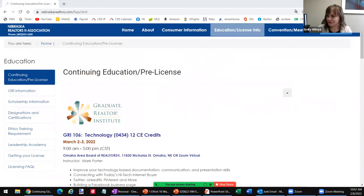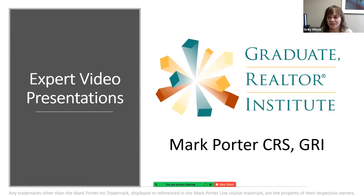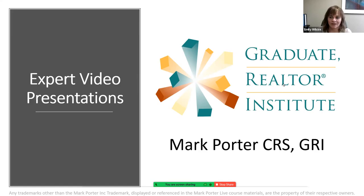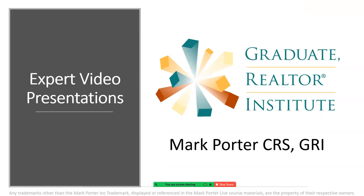Welcome everyone to Toolkit Tuesday. Our presenter today is Mark Porter. Mark is a real estate broker, investor, and national instructor with expertise in real estate technology, investing, and systems. He is the broker owner of Castle Hills Real Estate in Louisville, Texas. When he's not helping others buy, sell, or invest, he is teaching agents around the country how to succeed in today's demanding high-tech market. Mark's animated and interactive teaching style will keep you engaged, learning, and having fun.